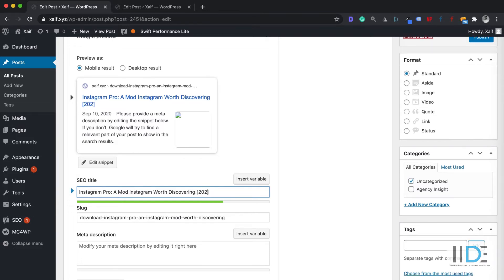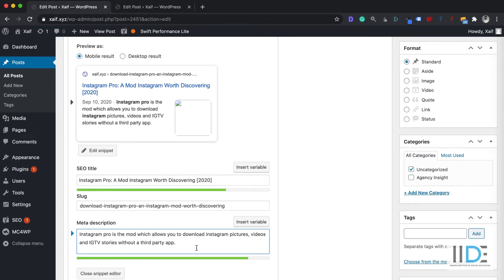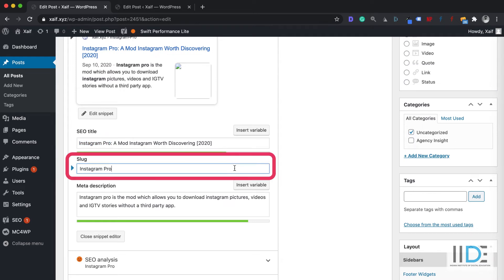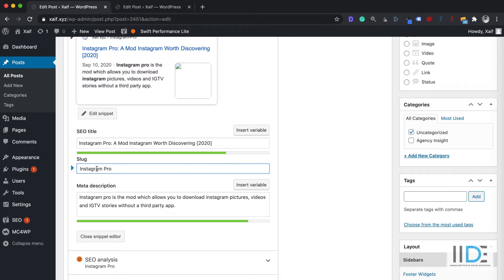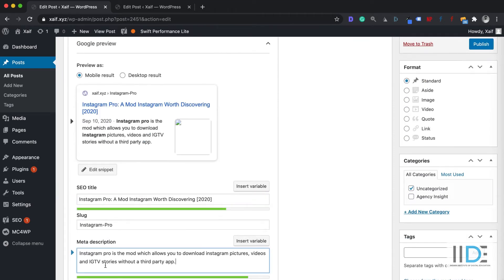The second thing I need to add is a meta description. I'm going to write my meta description here. As you can see, I've added my meta description and it has turned green. The next step is to make sure the URL is shorter — we're going to add this as our slug, which will be 'instagram-pro.' When writing your meta description and meta title, always make sure that your focus keyword is present in both the meta title and the description. That is how you do SEO.